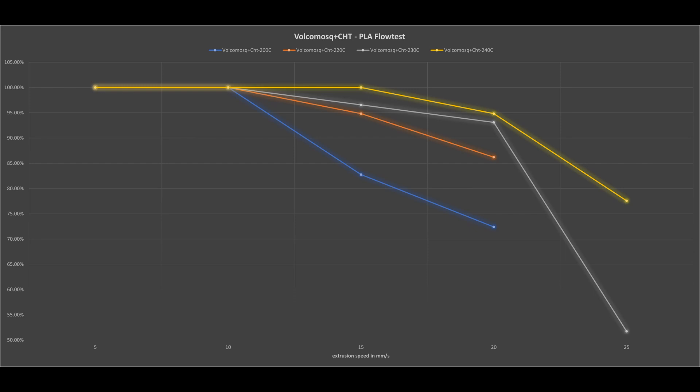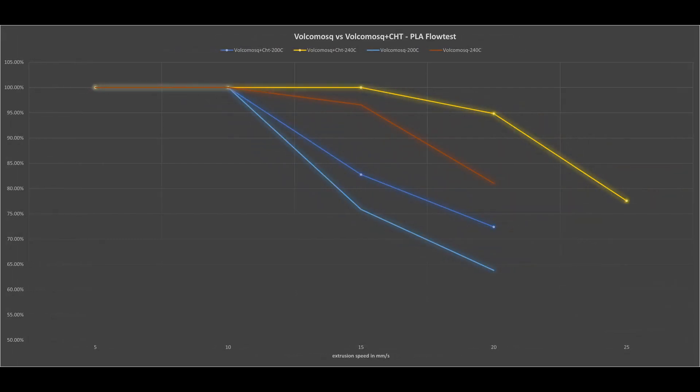But here the limiting factor is probably the short 17 millimeter motor in the Sherpa Mini. In this last slide you can see a comparison between Volcano Mosquito with normal Volcano nozzle and the CHT nozzle at selected temperatures, and especially the outstanding improvement at 240 degrees, which would have been even bigger with a more powerful motor.